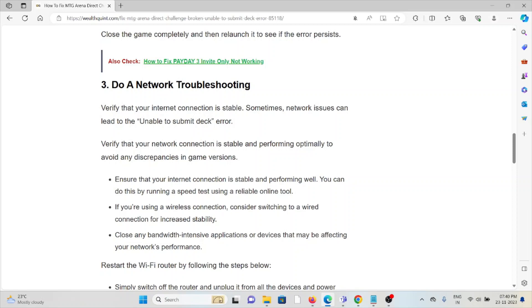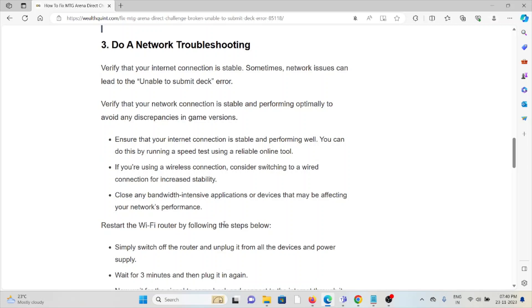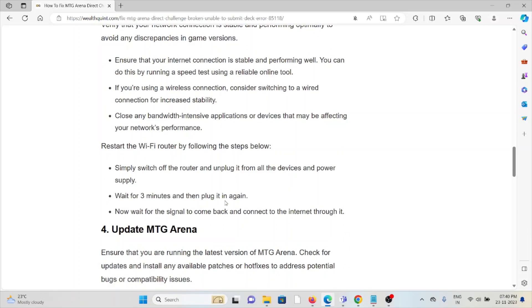If you're using a wireless connection, consider switching to a wired connection for increased stability. Close bandwidth intensive applications or devices that may be affecting your network's performance.